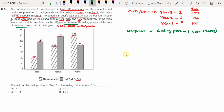Coming to the question: we need to find the ratio of the selling price in Year 2 to the selling price in Year 3. So we need to calculate the selling price in Year 2 and the selling price in Year 3, then find the ratio between them.